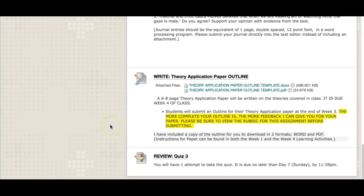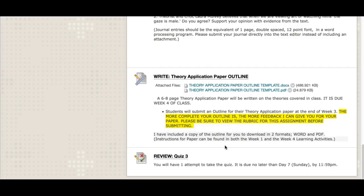You do have your quiz this week, due on day seven at midnight — that's your last item. But I want to spend a little time on this: you're writing your outline for your theory application paper this week. This is the six-to-eight-page paper due at the end of week four. This week you're writing the outline; last week you selected your images.